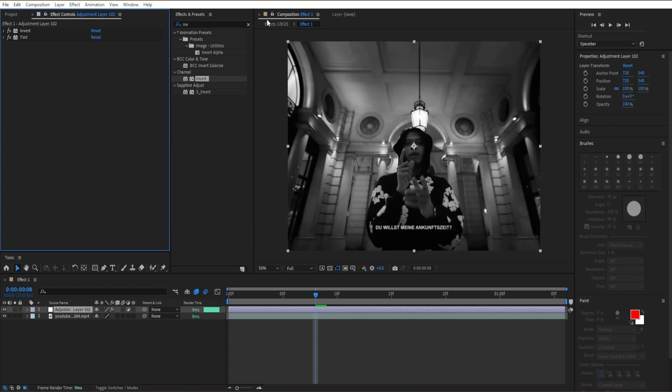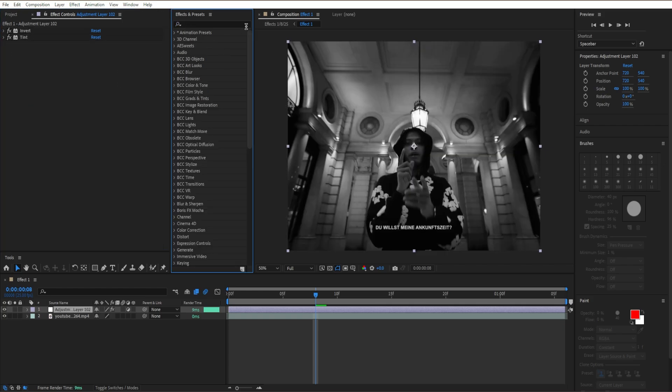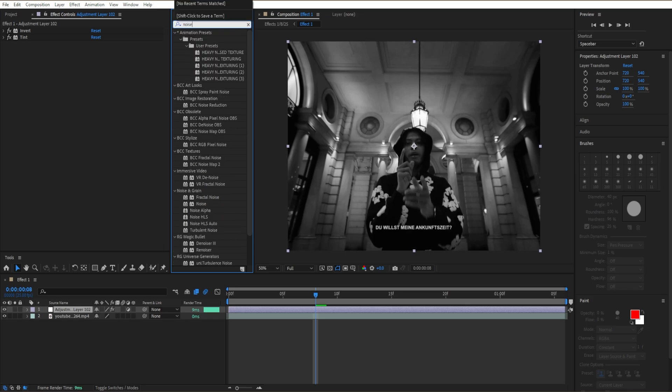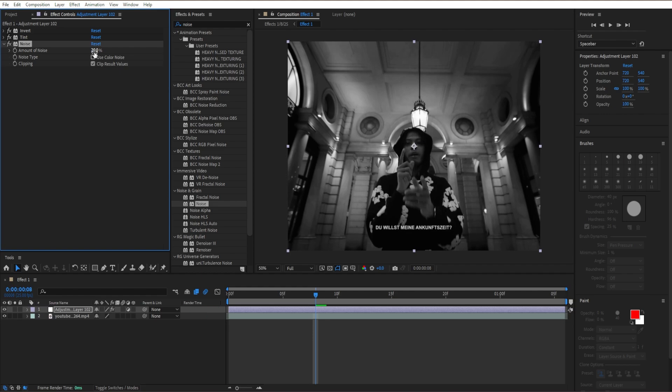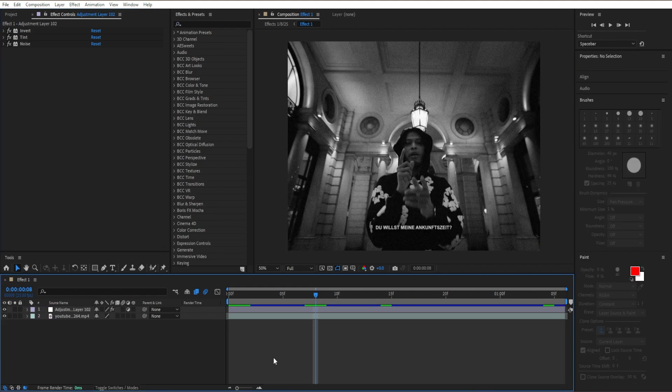Then we're going to close both of those out right there. Then for the next and final effect, I'm going to add noise. Go to noise and grain, drag your noise, turn off use color noise, go to our amount and put on 20. And that's how you create the simple black and white grunge effect for your next music video or edit.